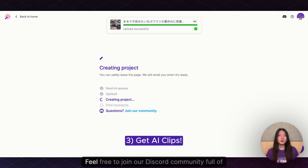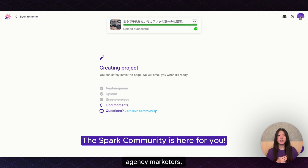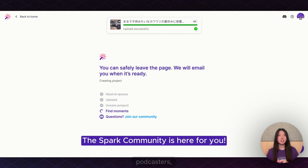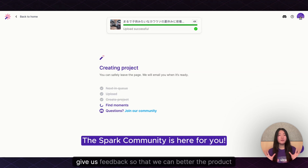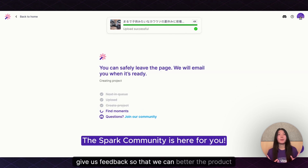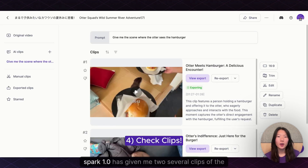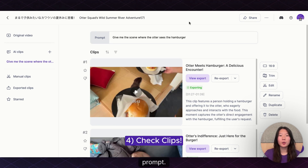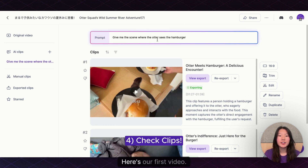Vizard will create your project and find your moment. In the meantime, feel free to join our Discord community full of content creators, marketers, agency marketers, podcasters, coaches, and consultants alike who all use Vizard to give us feedback so that we can better the product so you can make better content. Here Spark 1.0 has given me several clips of the prompt: Give me the scene where the otter sees the hamburger.